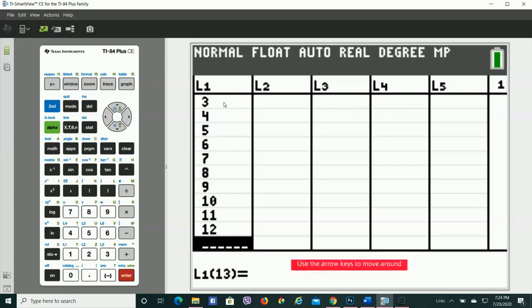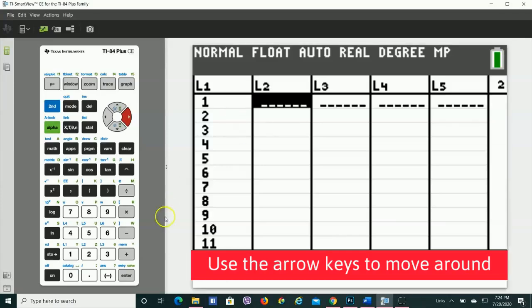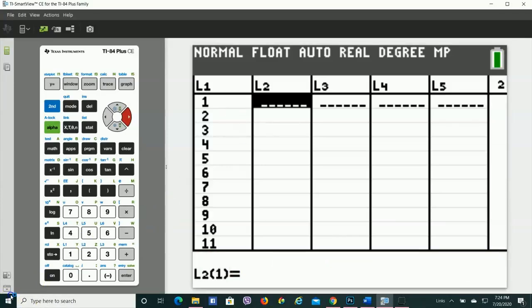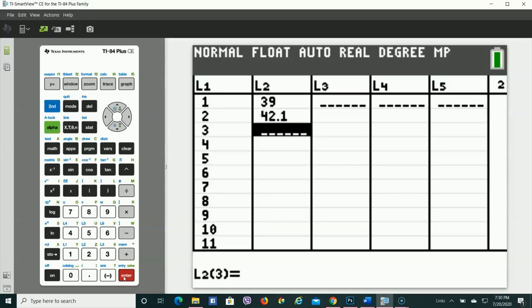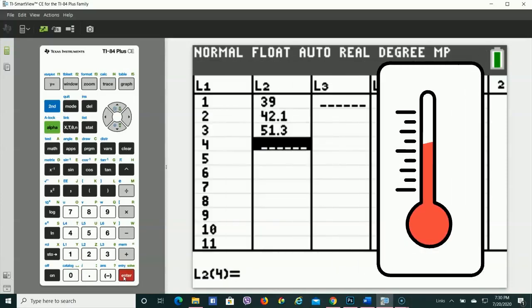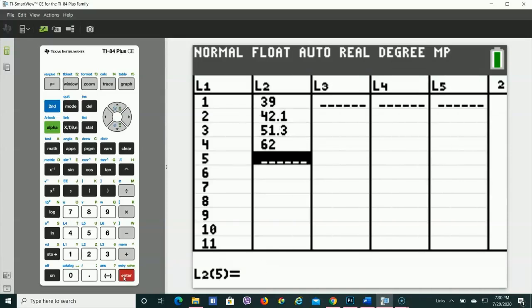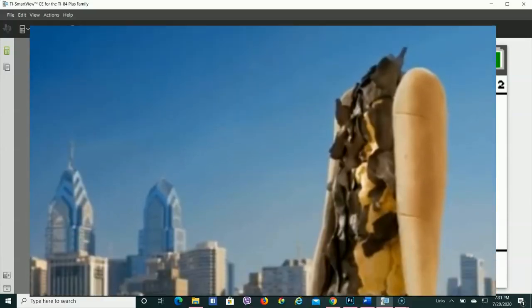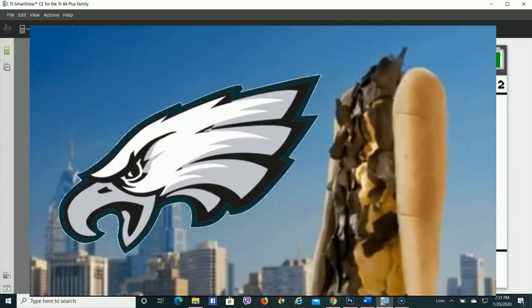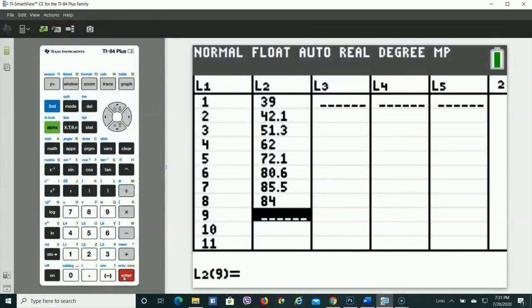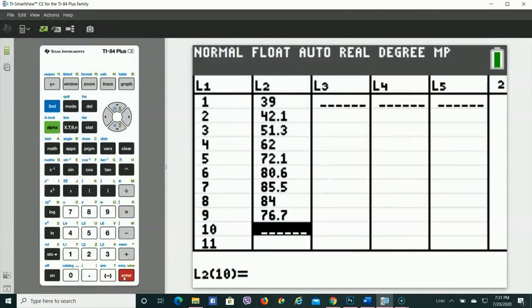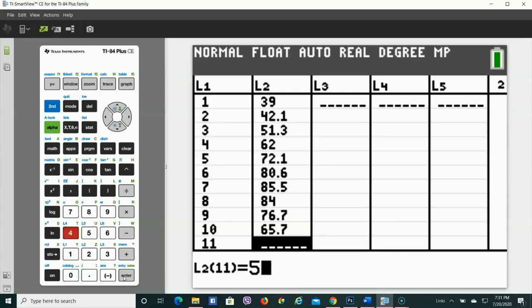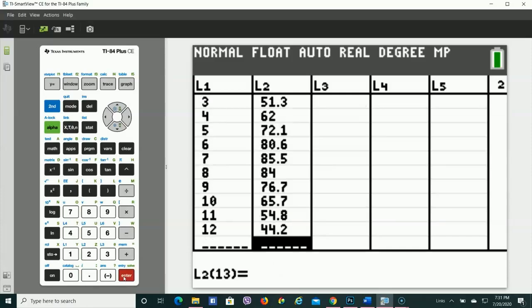Then I'm going to hit the right arrow key and go to the top of the next list. For List 2, just so I had some data, I went ahead and I found the average monthly high temperature for Philadelphia. Because why? Because cheesesteaks and go birds, that's why. So just give me a minute, and I will type in the average monthly high temperatures for each month.